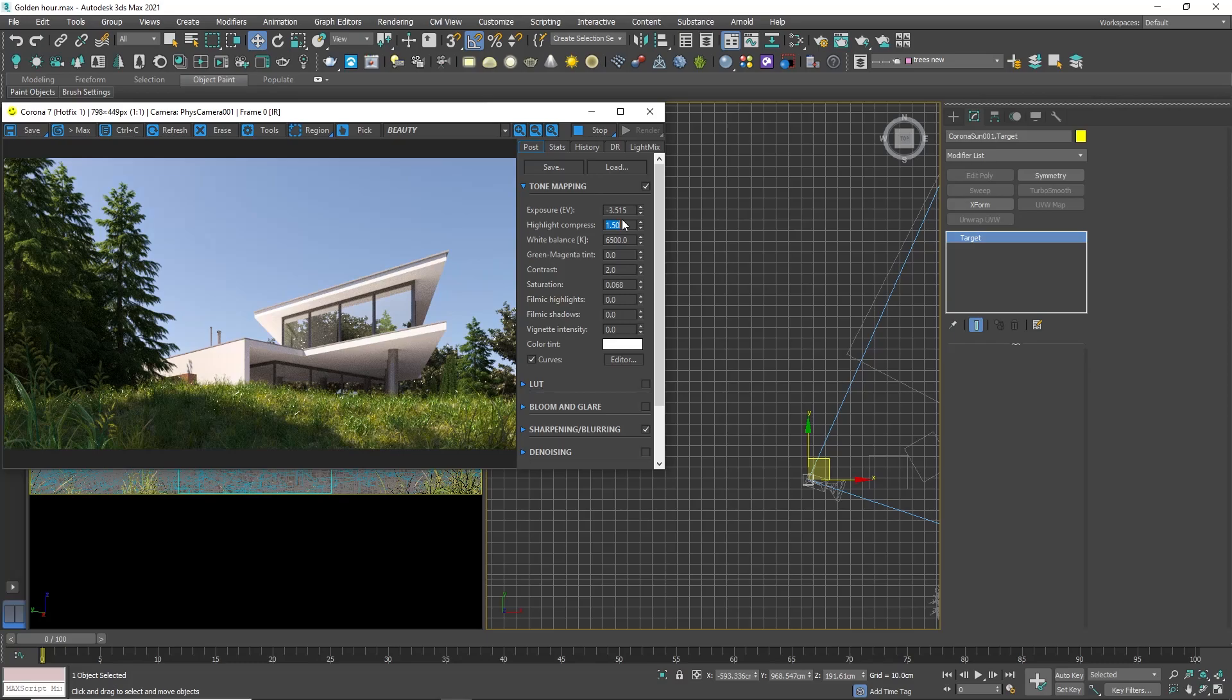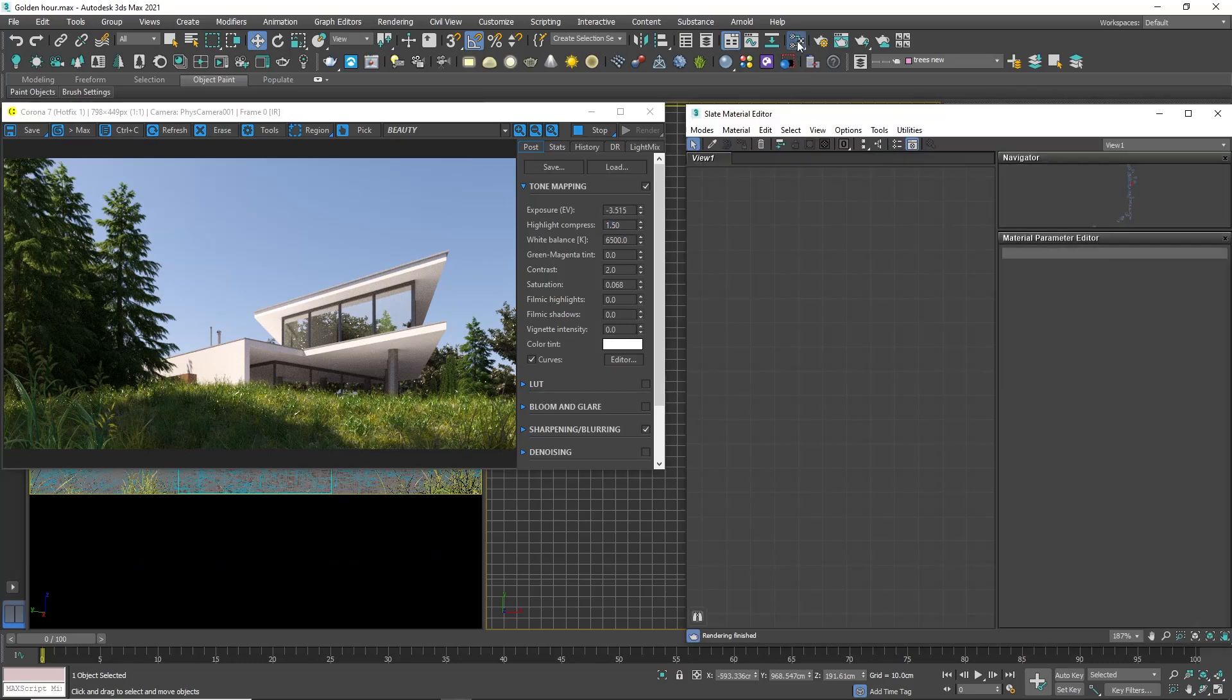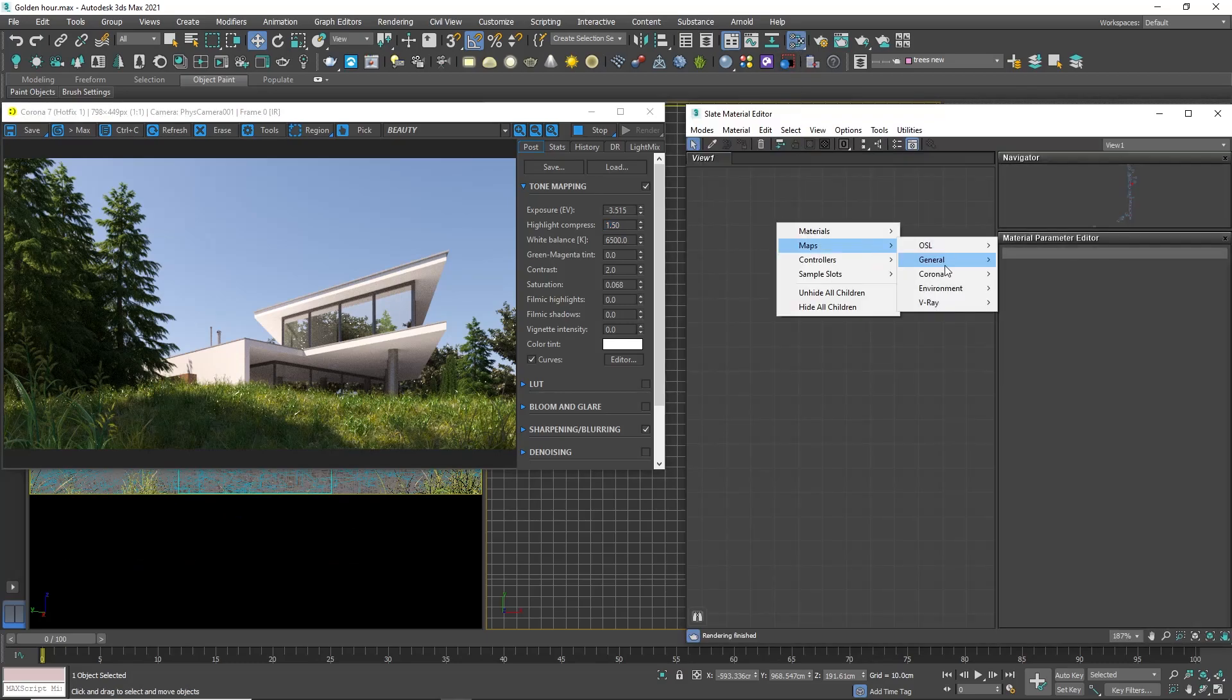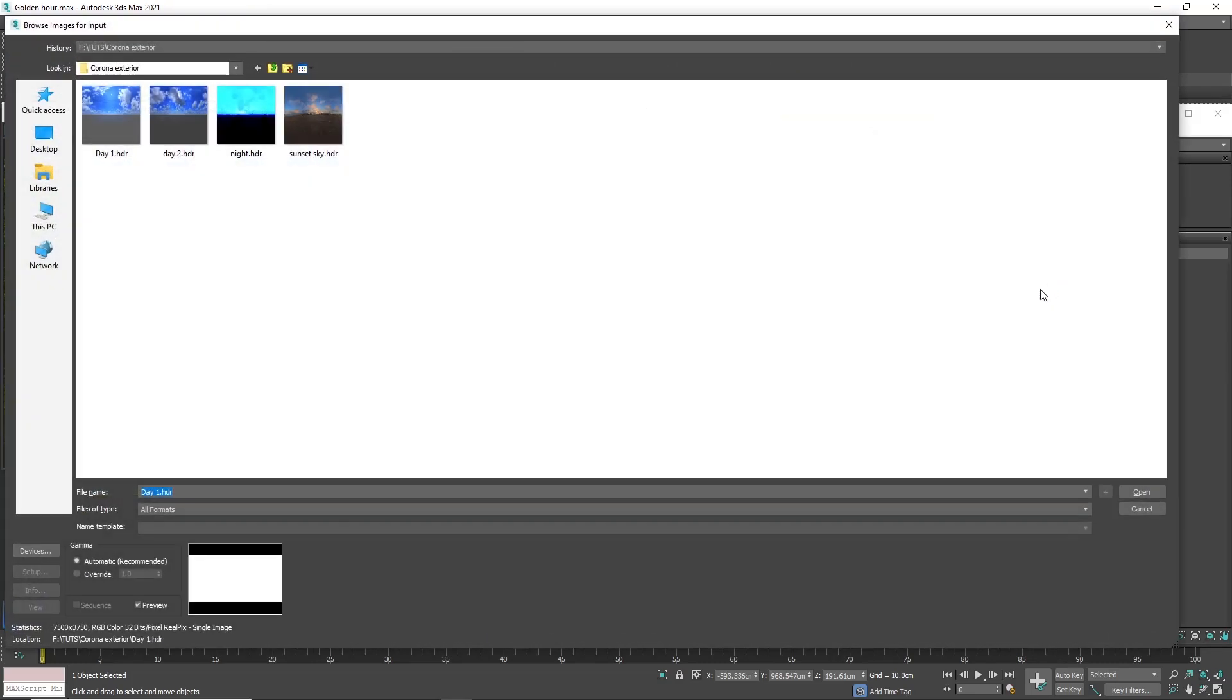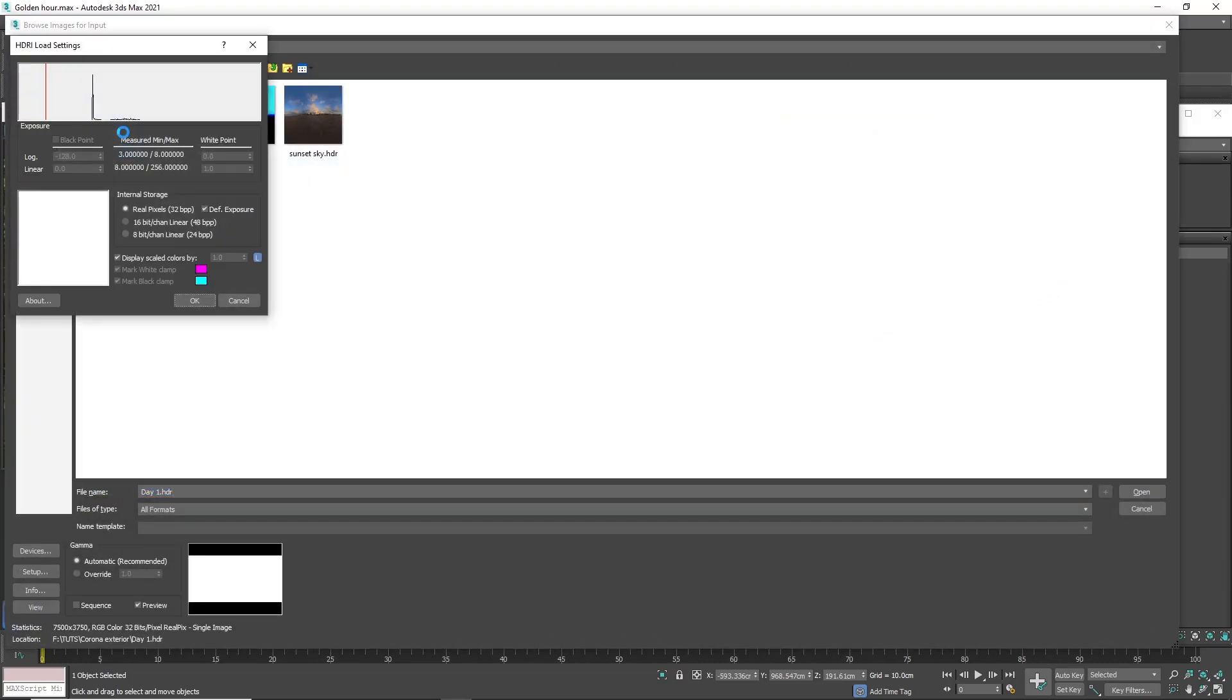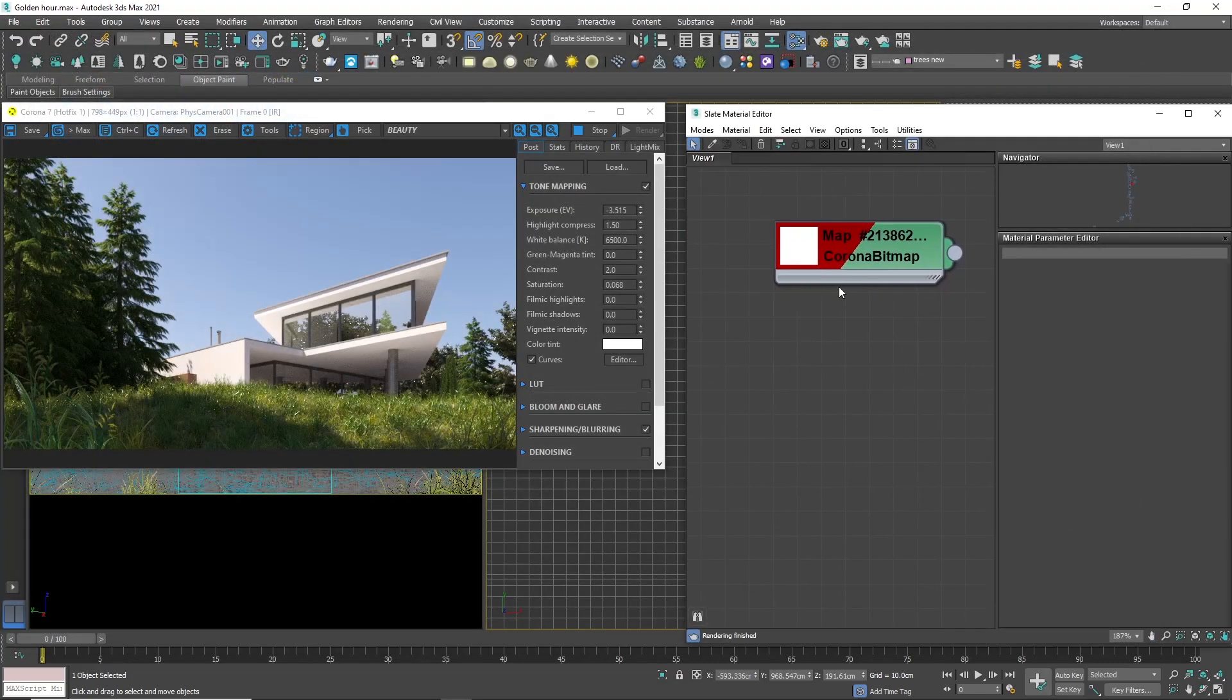But what if I want to have some clouds in the background and in the reflections? I will use an HDRI image. That is a 360-degree image that is wrapped around the project and affects the lighting. For that purpose, I will create a Corona bitmap and place the HDRI image. In the description, you will find links to some free high-quality HDRs.